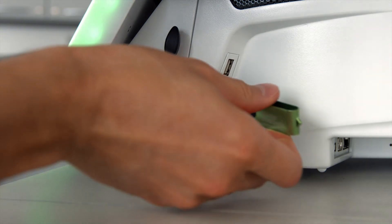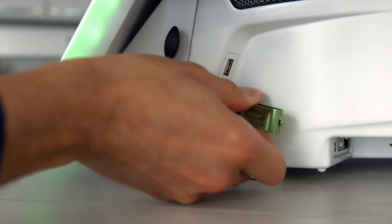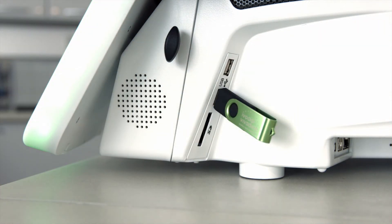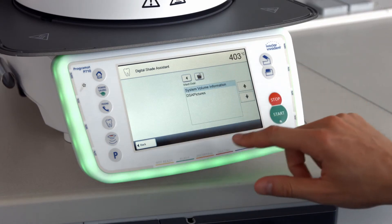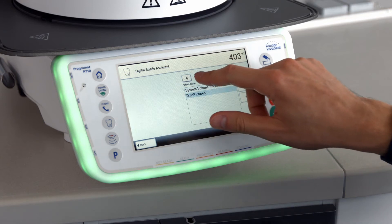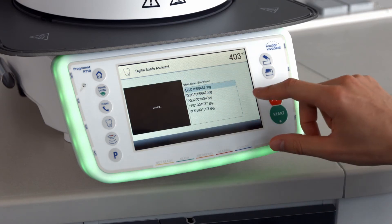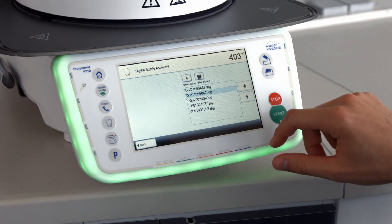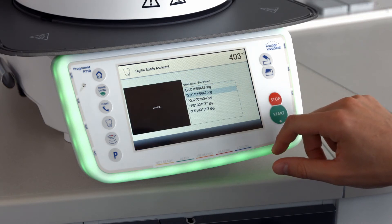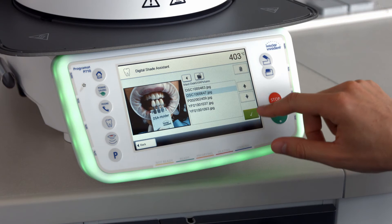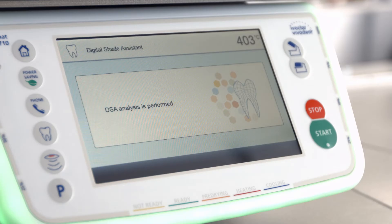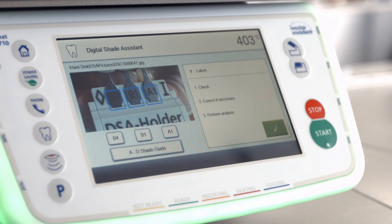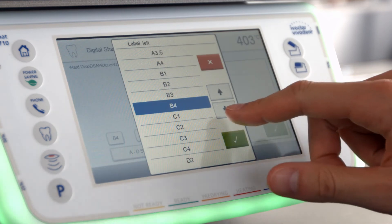Let's assume that the photographs are saved on a USB stick that is connected to the furnace. Begin by pressing the external memory button. Open the desired folder and select the correct picture by using the arrow buttons. You can see a preview of the photograph on the left side of the display. Press the green button to analyze the picture. Analysis will now begin. If the software cannot automatically read the shade labels on the reference teeth, you can select them manually.